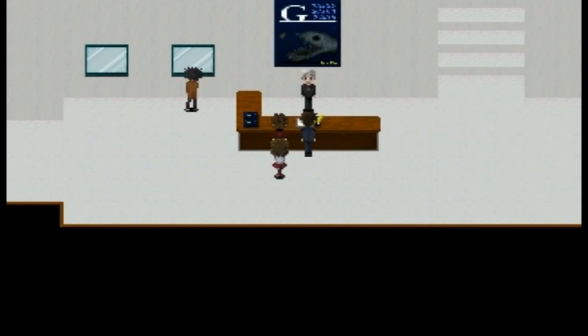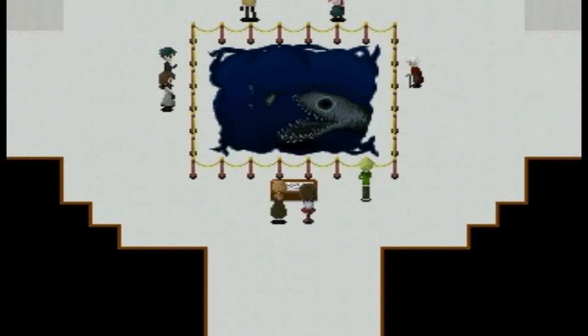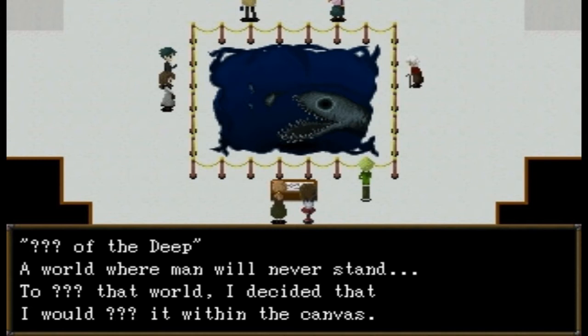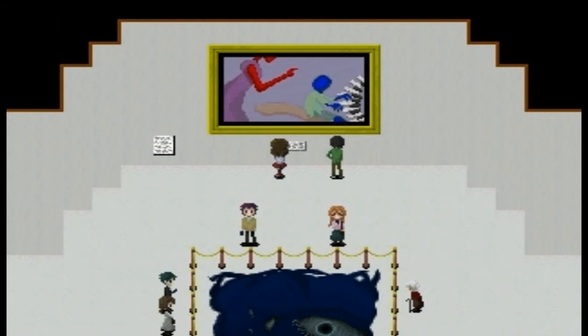Nice and bright outside. Okay, dad is talking — she's probably our actual mother, just whatever. I like this music — very classy. 'Question Marks of the Deep — a world where man will never stand...' — something like that. 'That world I decided that I would... something... within the canvas.' You don't know some of the words — okay, that explains the question marks.